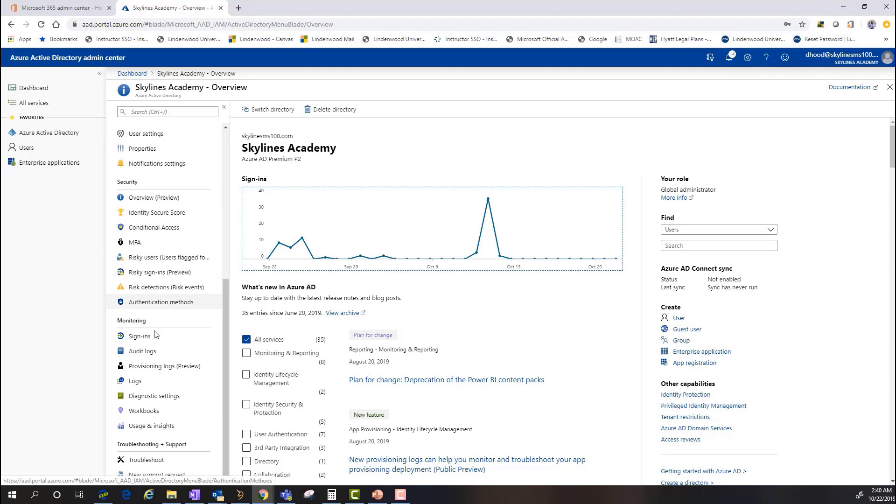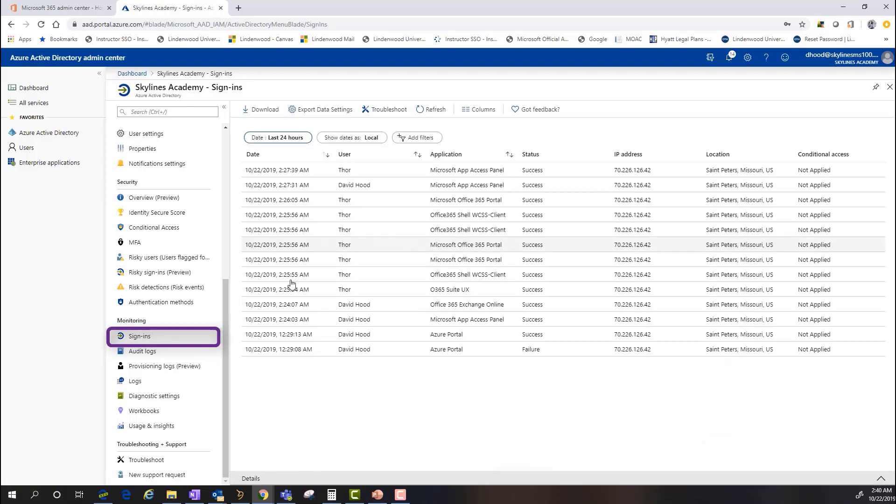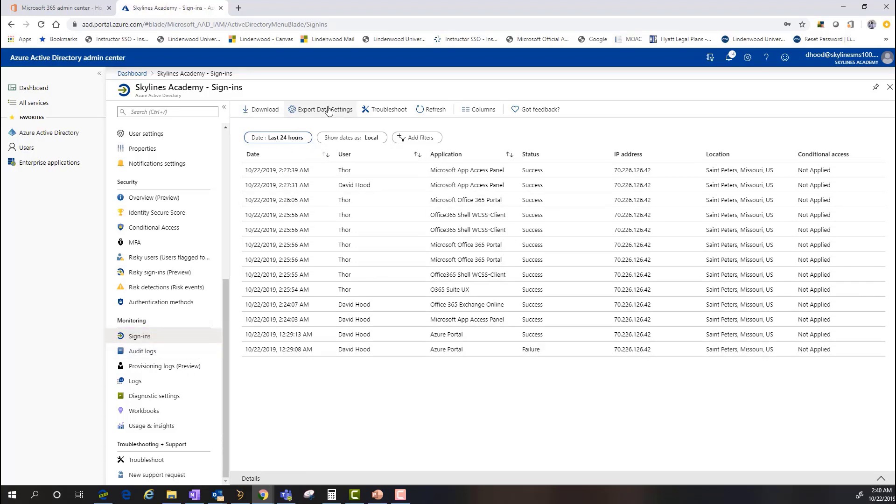I'm going to scroll down to where my monitoring section and column is here, and I'm going to start with sign-ins. As you can see here, if I click sign-ins, I can set up different filters based on how I want to view this information. I can download and then export it and do any kind of monitoring and troubleshooting log uploads here.